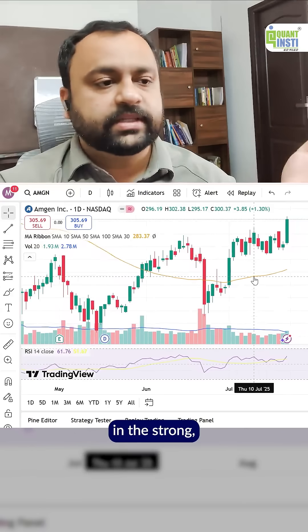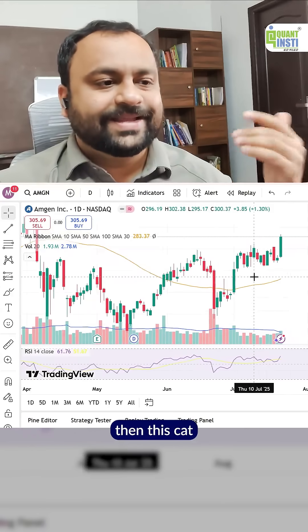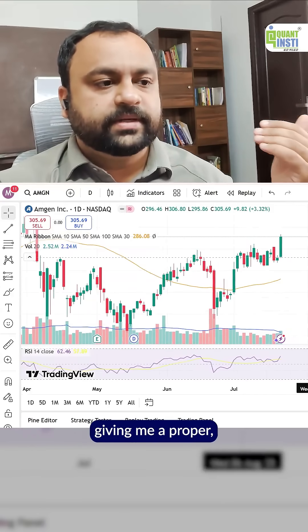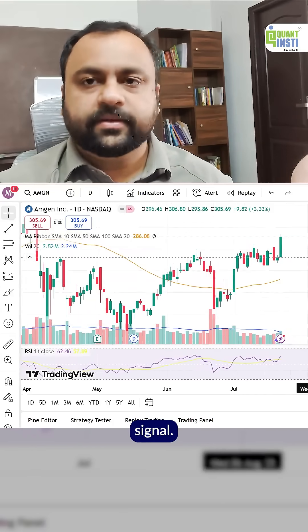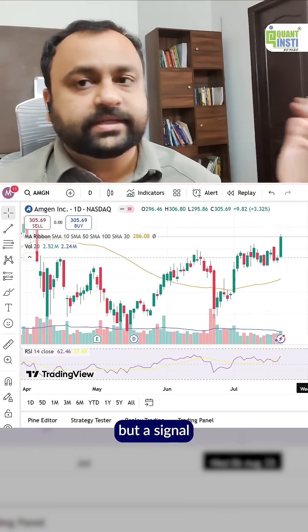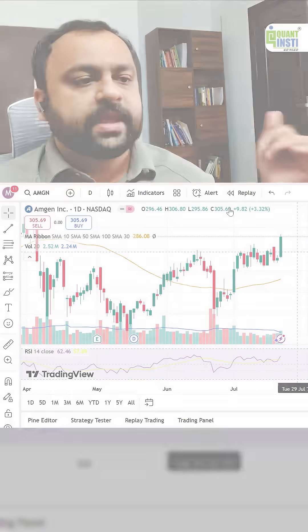Overall, this has shown me green, and this shows that the current momentum is strong at the end of the day. The scale is actually giving me a proper signal — I won't call it a signal to trade, but a signal of momentum.